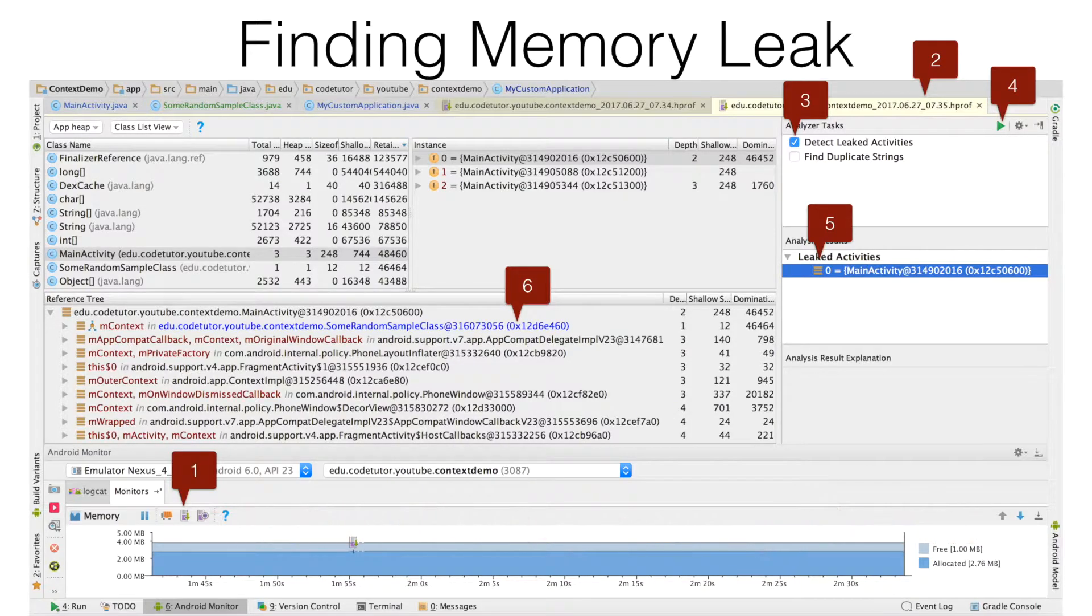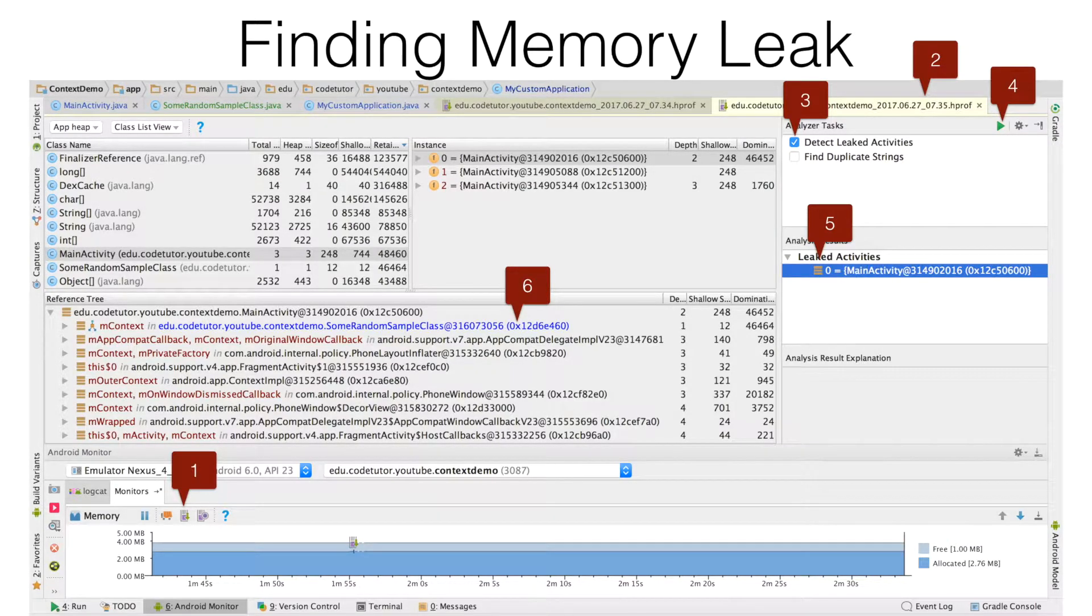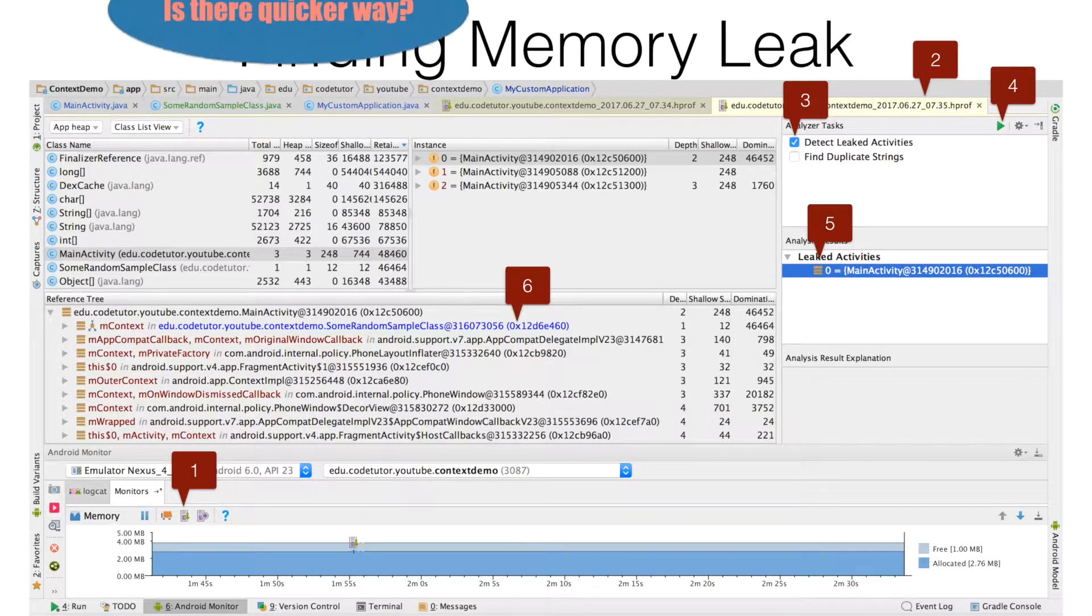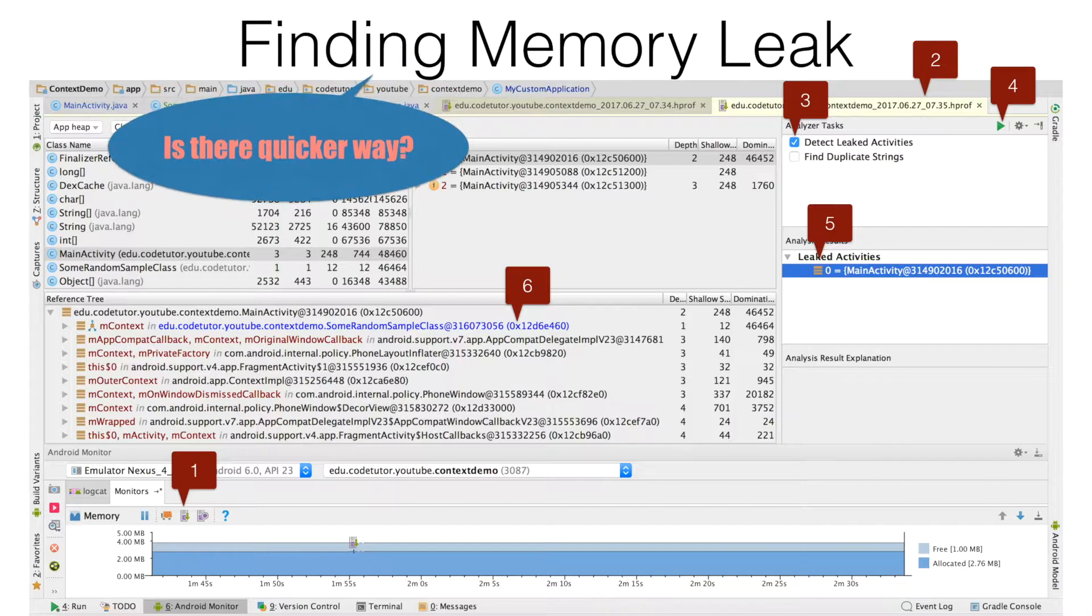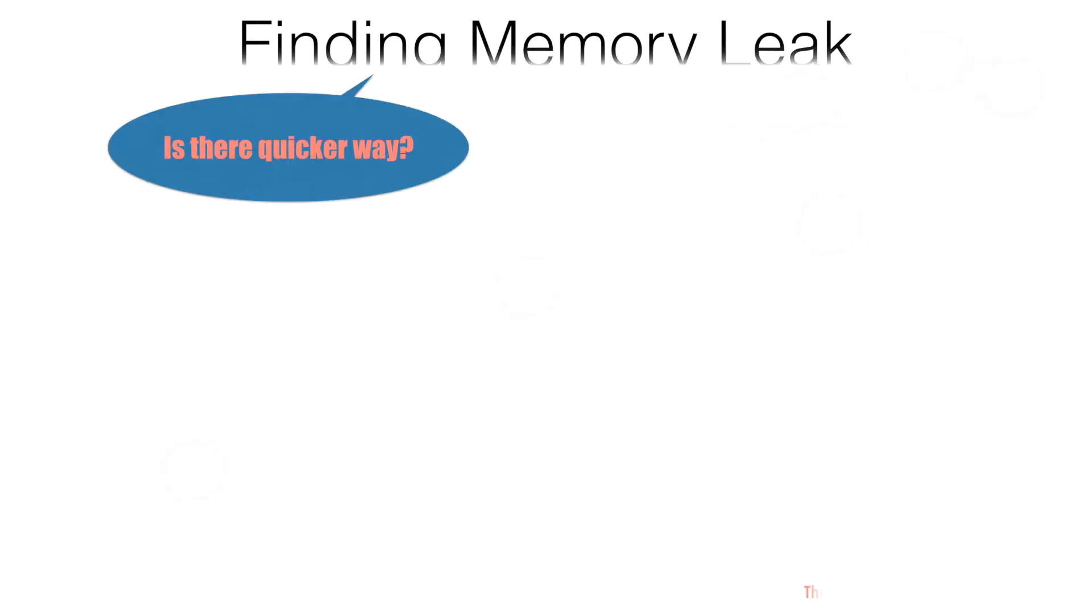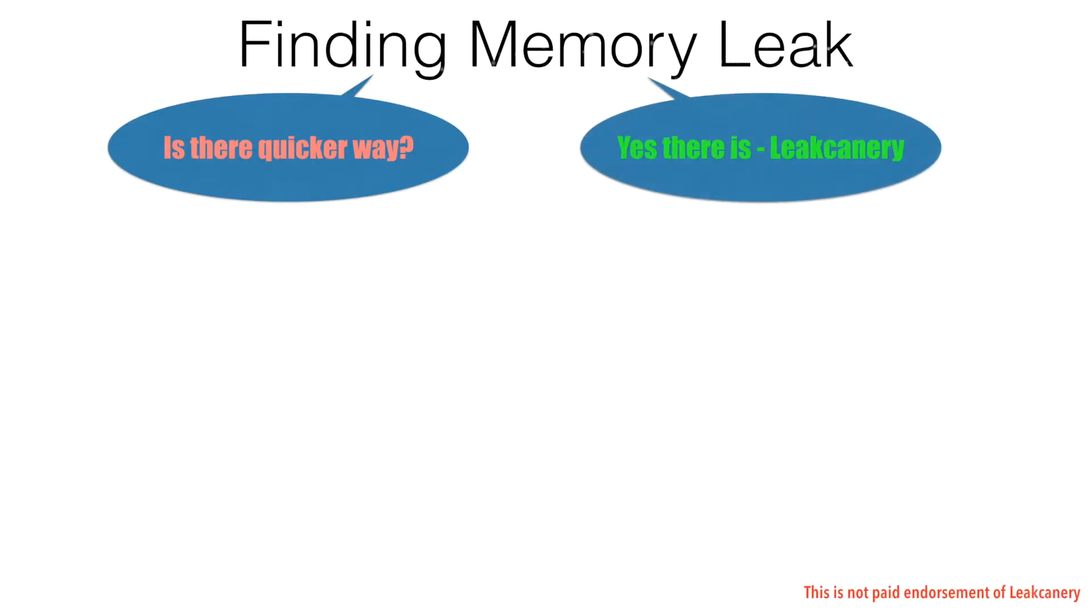And in a big project, you might be doing this many number of times. So this is not a very efficient way of finding a memory leak. Is there a better way or quicker way of finding the memory leak? And the answer is Leak Canary.